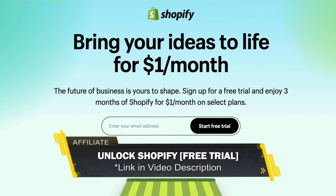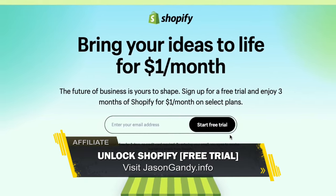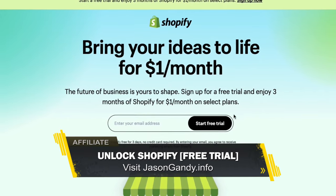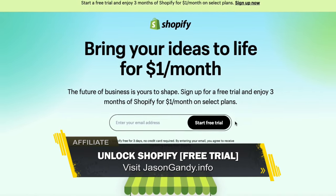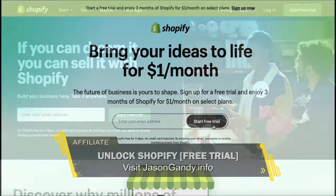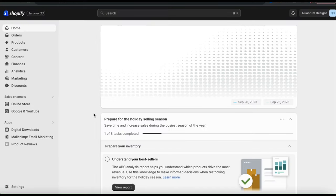If you haven't joined Shopify yet, make sure you head over to jasongandy.info or simply click the link in the video description to unlock your free trial. Once you get to Shopify, go ahead and log in, which should take you to your Shopify account dashboard.